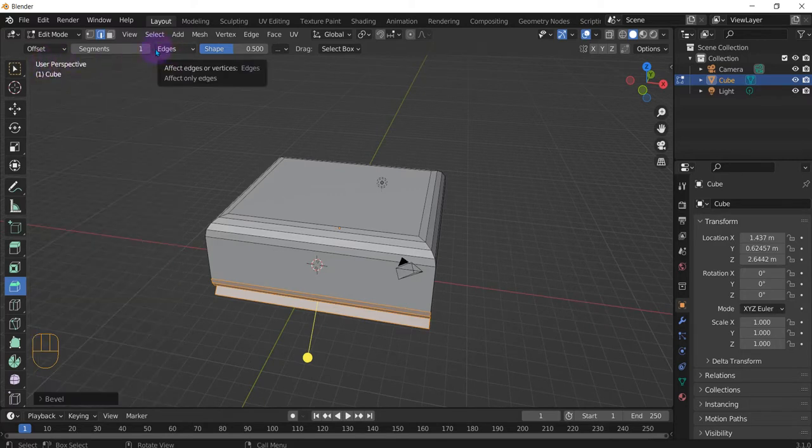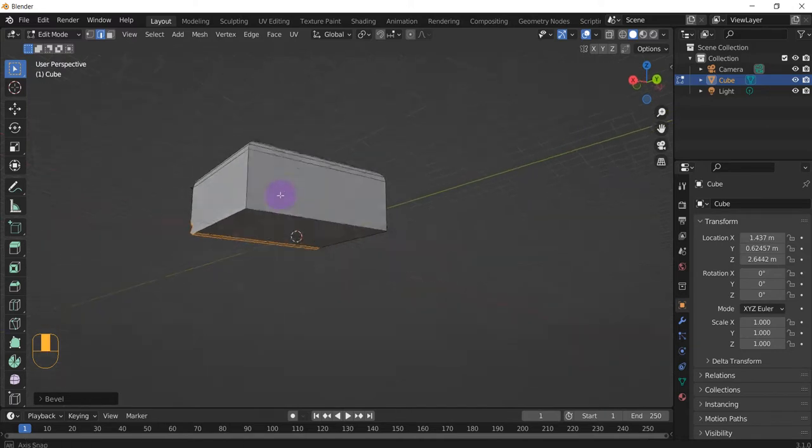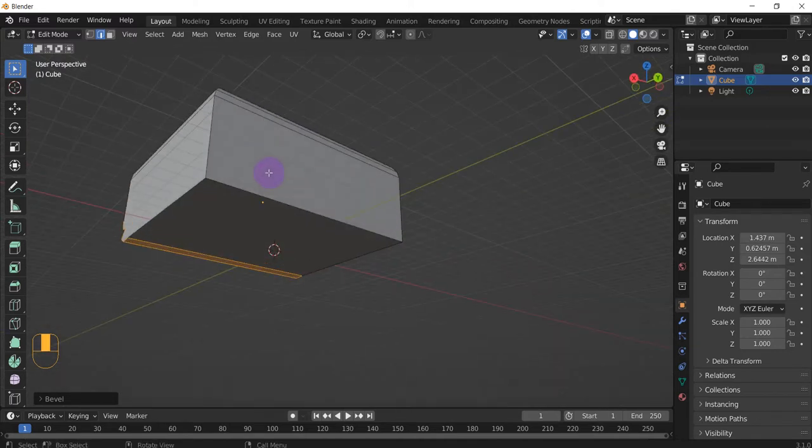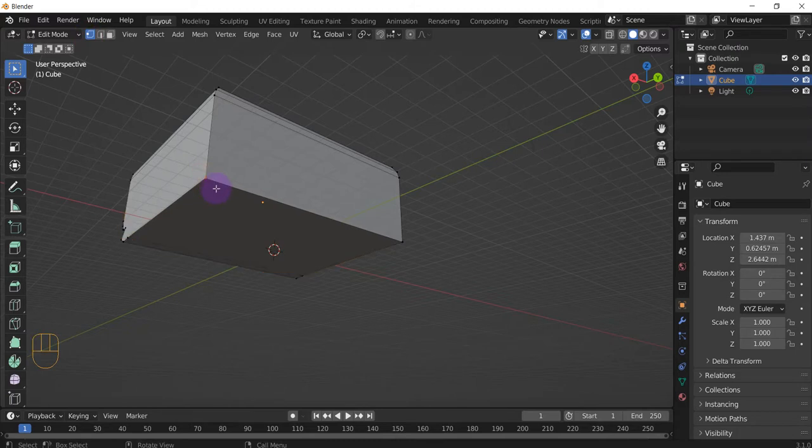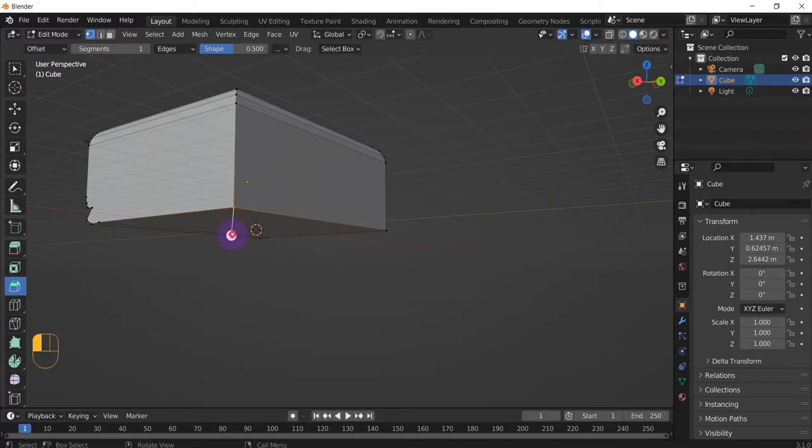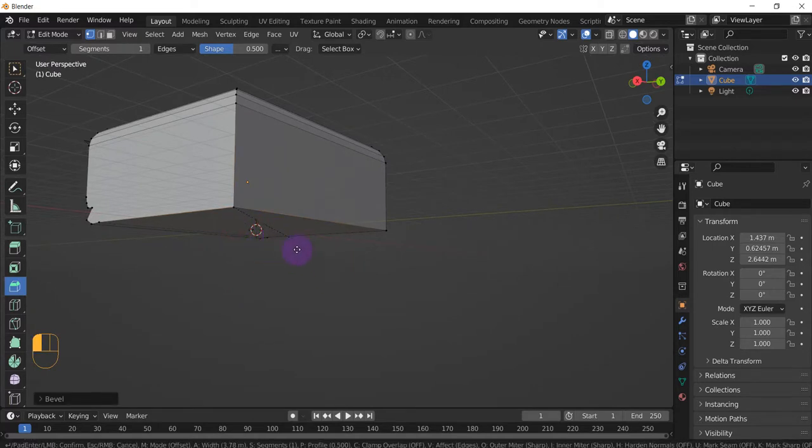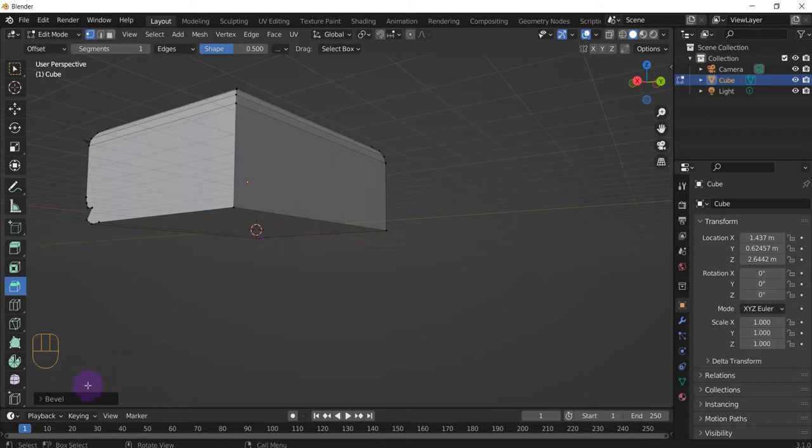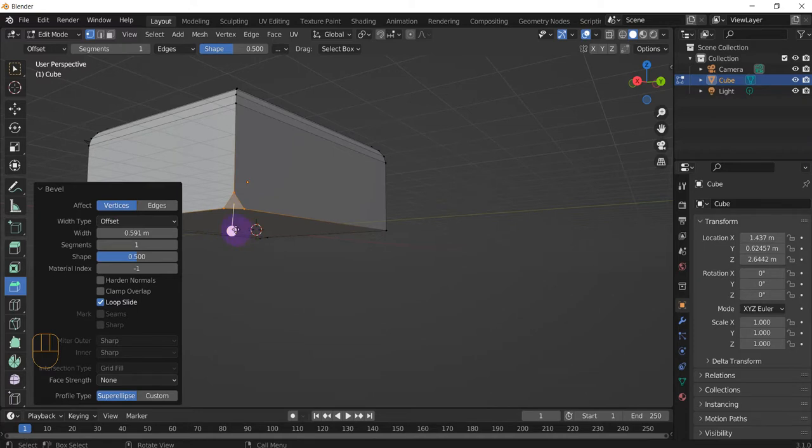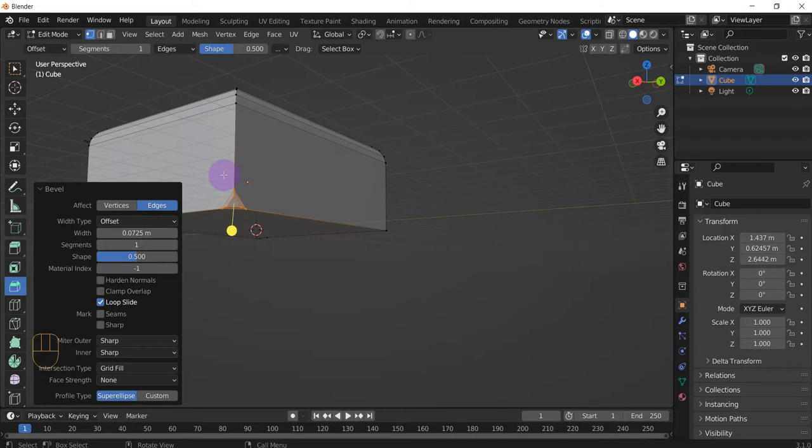And lastly let's find a vertices. So this vertices right here, go to the bevel tool and nothing really happens. So go to the bevel properties, click vertices, and there you are. It's already beveled.